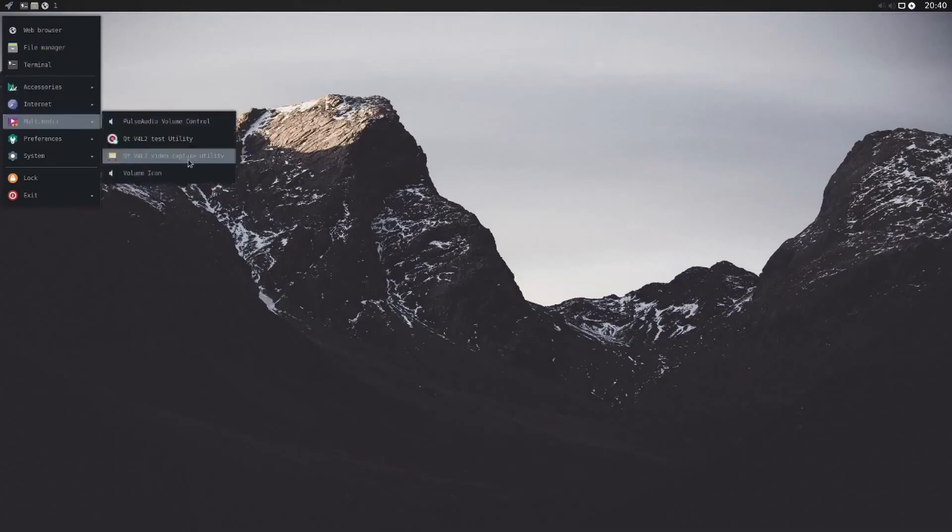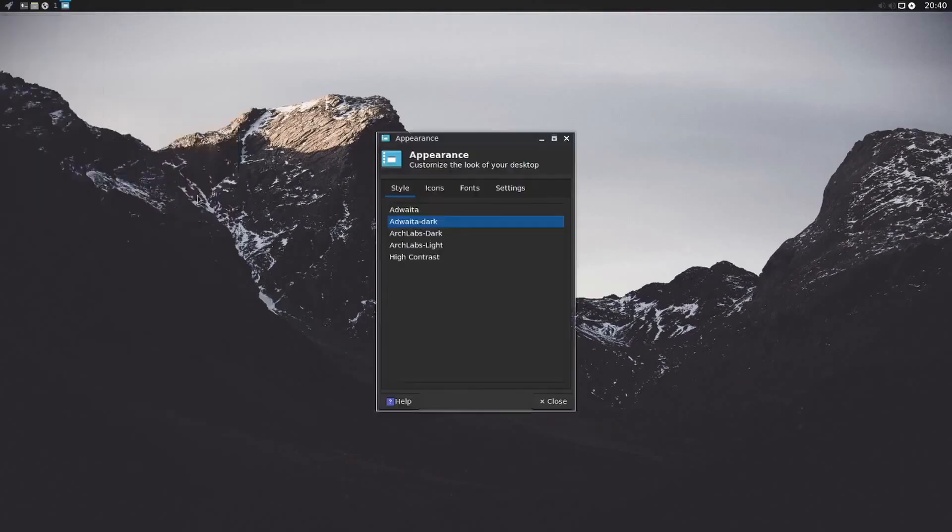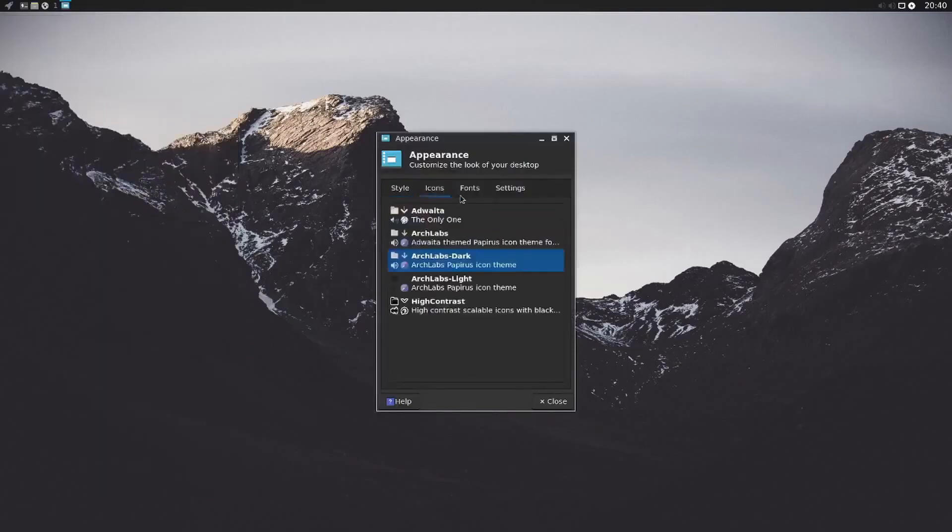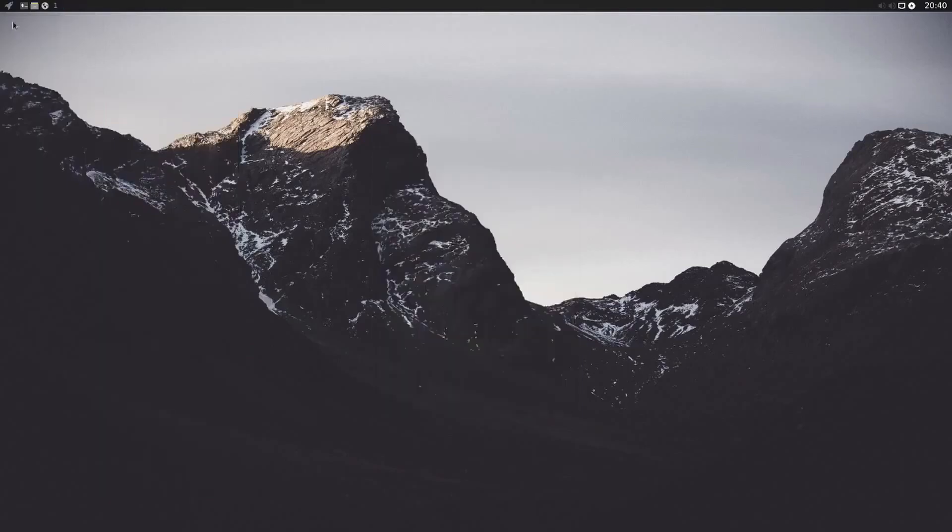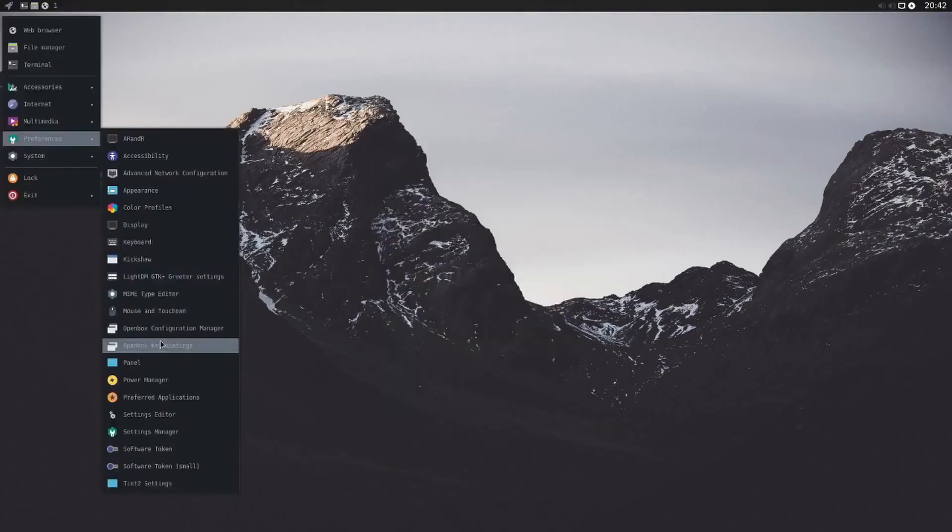It is highly customizable, with various tools and scripts that make it easy for users to personalize their systems. It is an excellent choice for users who want the flexibility and rolling release updates of Arch Linux but prefer a more user-friendly and pre-configured desktop environment.